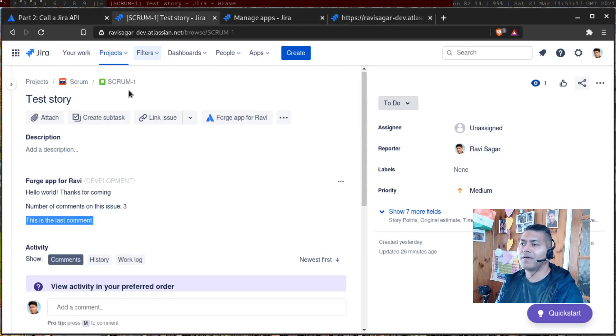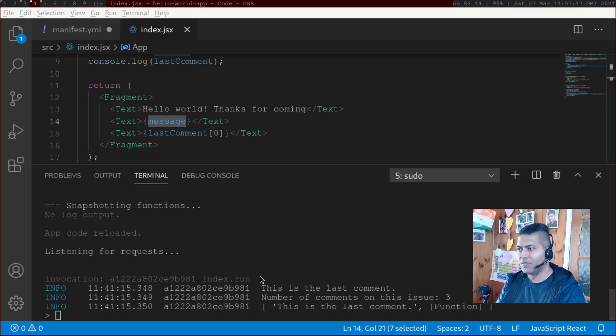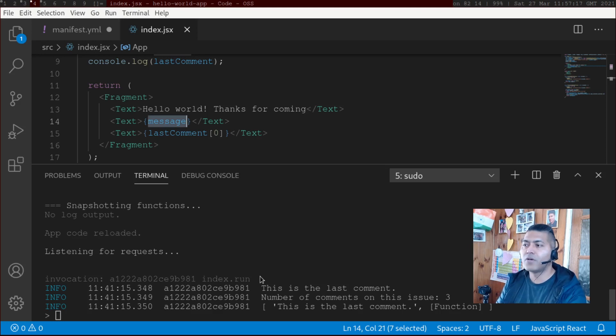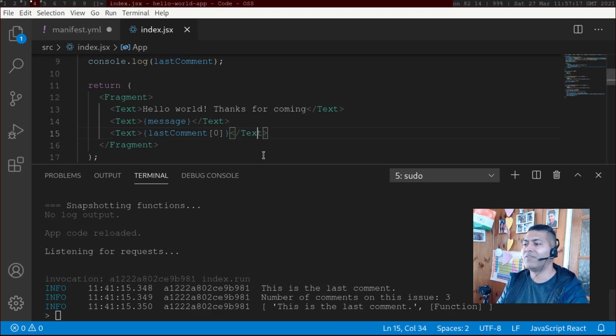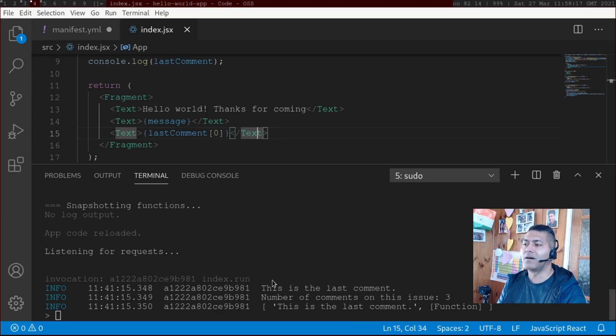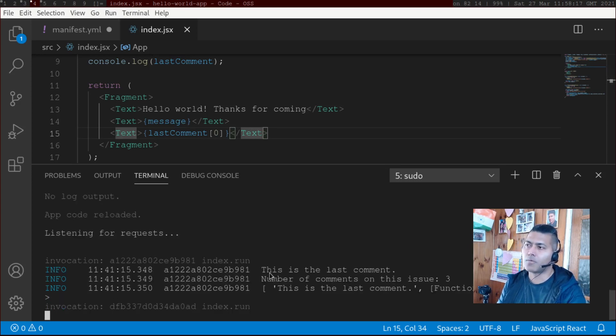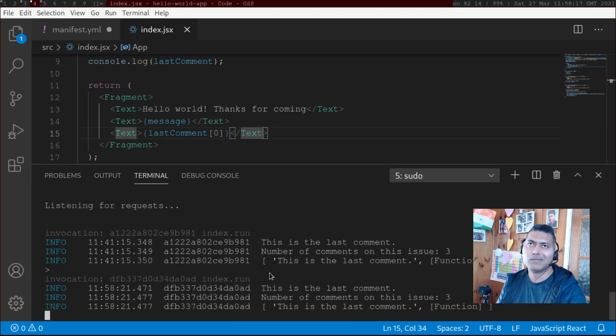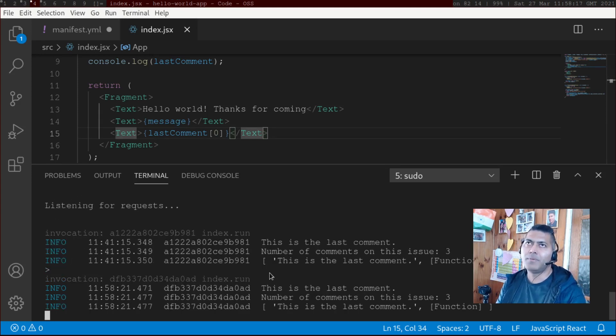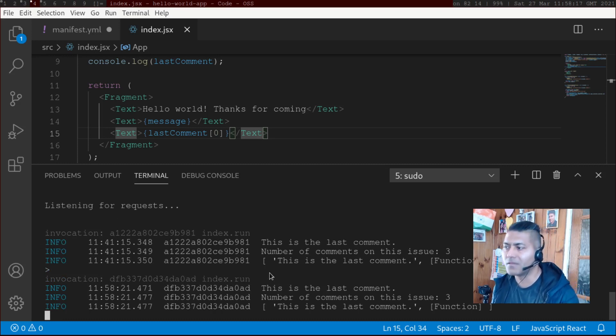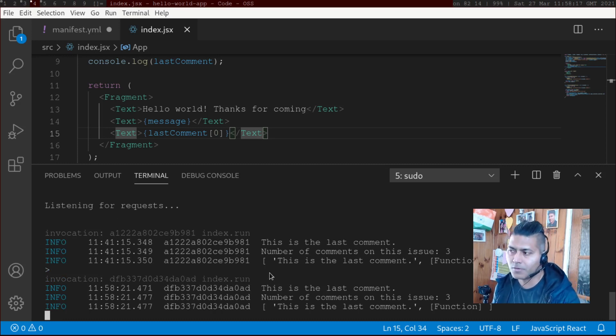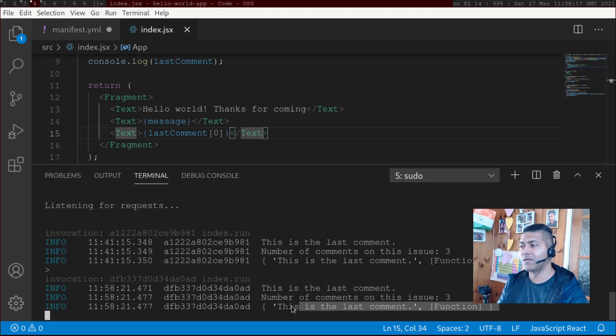So if you now look at your issue, and if you do refresh, two things will happen. If you have your forge tunnel open, you may have things that are - maybe you are trying to print something in the console using console.log. So you can see things here.